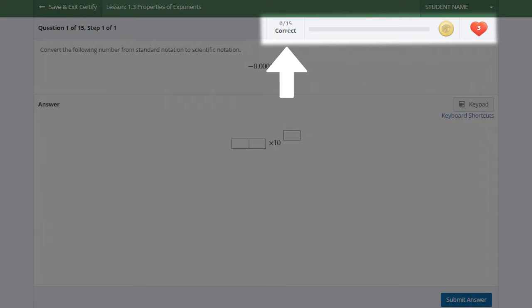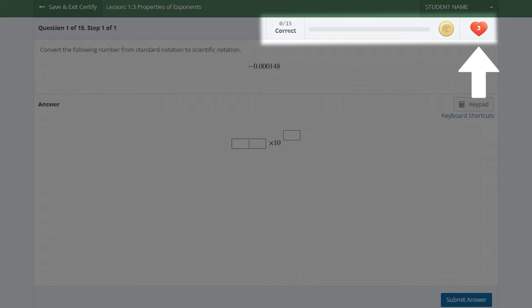The bar in the top right shows your progress. The red heart icon will show how many strikes you have left, meaning how many questions you can answer incorrectly while still reaching the mastery level on the assignment.